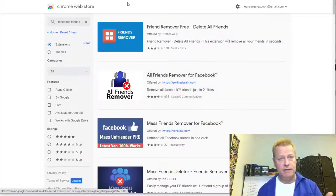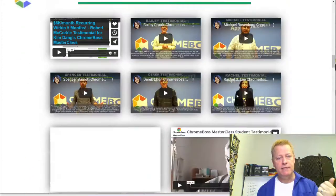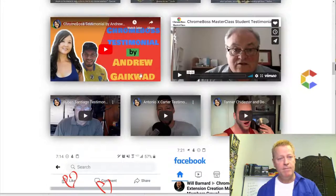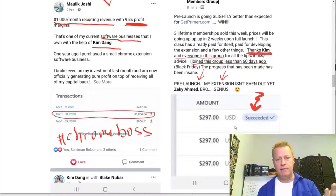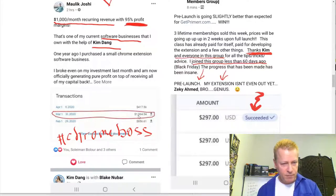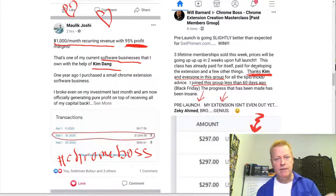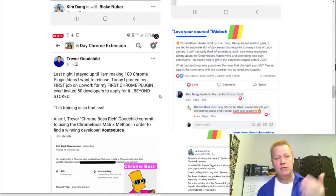Some of the stuff Kim talks about — what her clients are saying about the process — the results are right there. This guy is getting $297 recurring. This guy here is talking about $1,000 a month recurring with 95% profit. She is doing amazing work teaching these things.